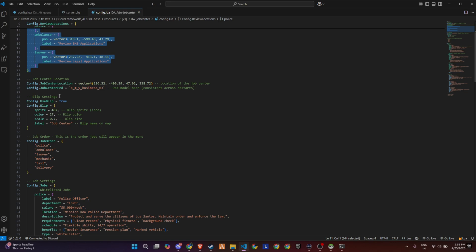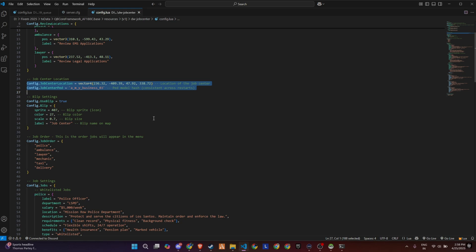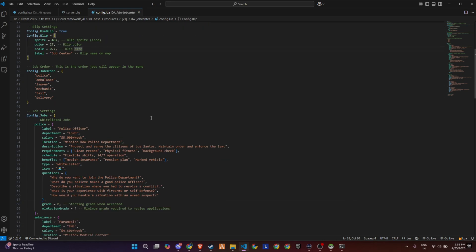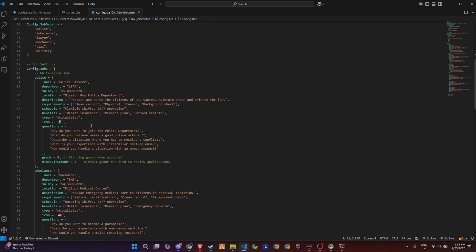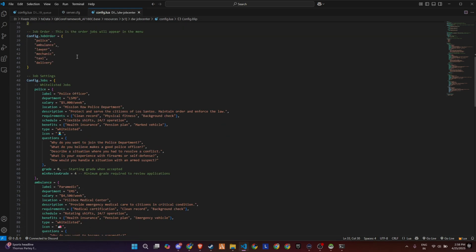And finally, there's the Job Order section, where you decide the order in which jobs appear in the UI menu, from police and ambulance to taxi and delivery roles.